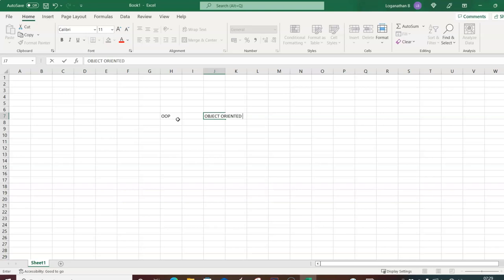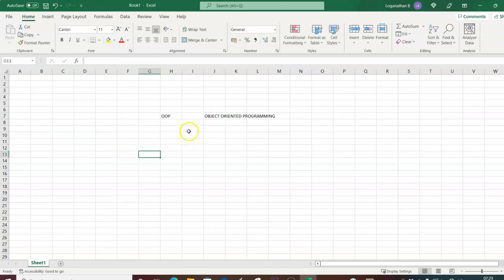OOP stands for Object Oriented Programming. An object is nothing but something with similar characteristics — for example, a pen has characteristics like its color (black or blue) and the mold material (plastic). In the same way, Excel is also an object — the entire program is an object, which is a software element that a programmer has to manipulate.